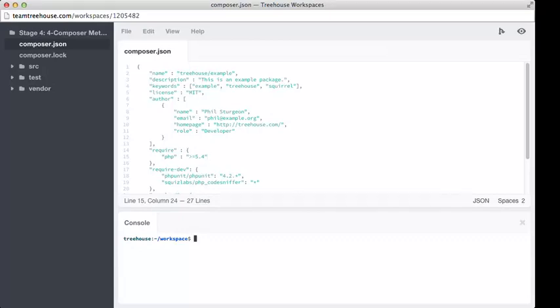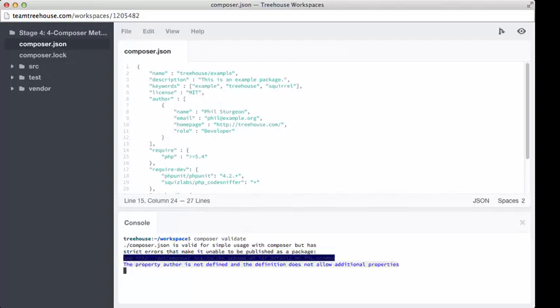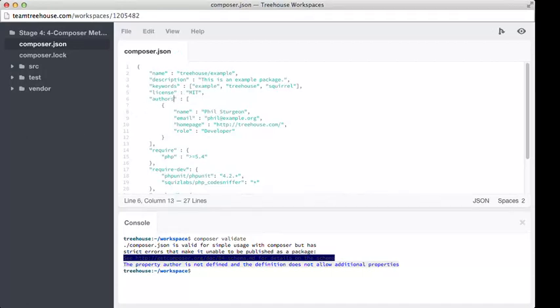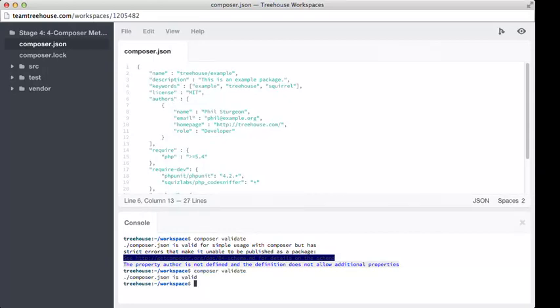With all of that done, we want to make sure that this actually works. The way we do that is by typing composer validate. Here it says the property author is not defined, and the definition does not allow additional properties. I think I might have made a slight mistake here. Go to author. I think that's meant to be authors. Perfect, we have a valid JSON file.